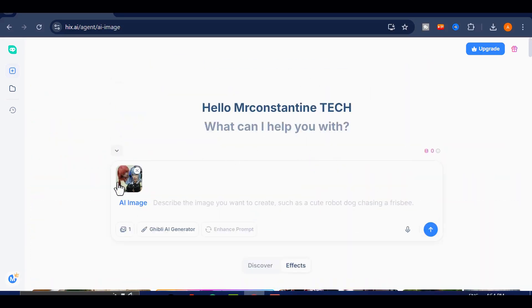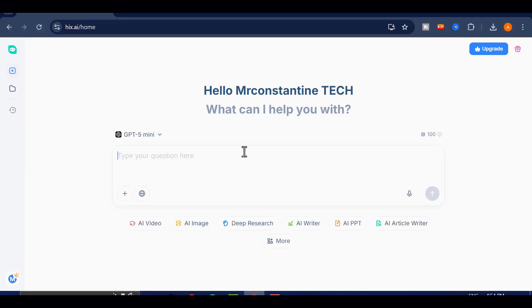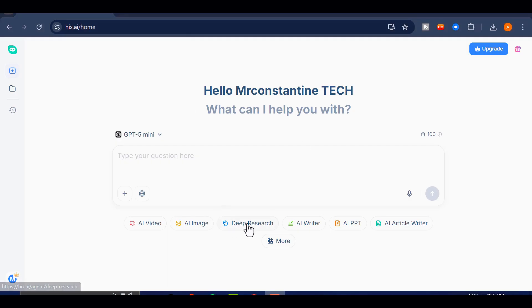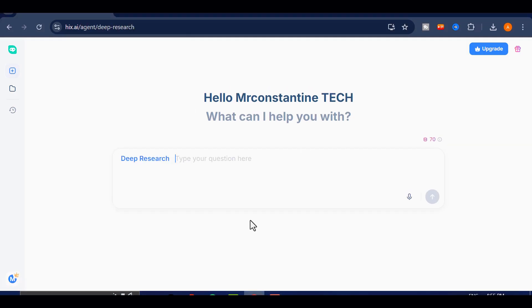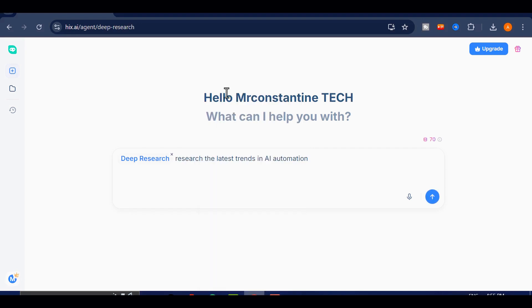Now, let's explore the Deep Research feature. This is one of the most powerful parts of Hicks AI. It doesn't just answer questions. It actually auto-plans and executes research tasks based on your input. The result is a complete, organized report that you can use for marketing, academic work, business planning, or content creation.